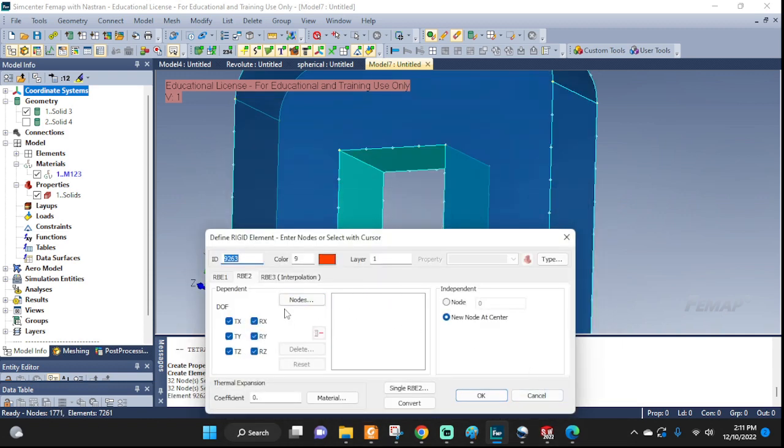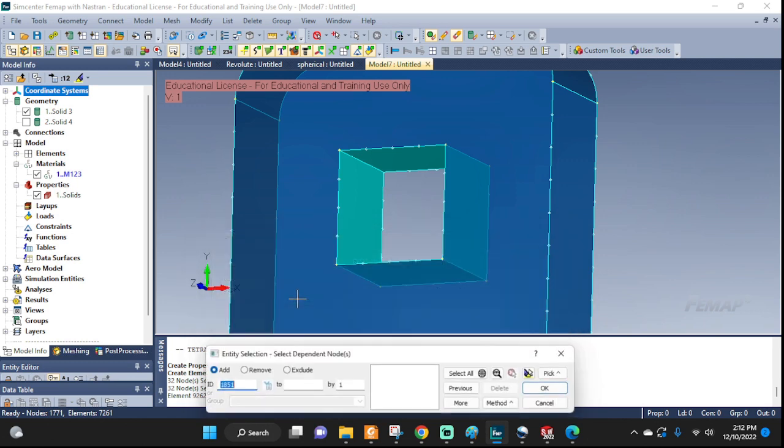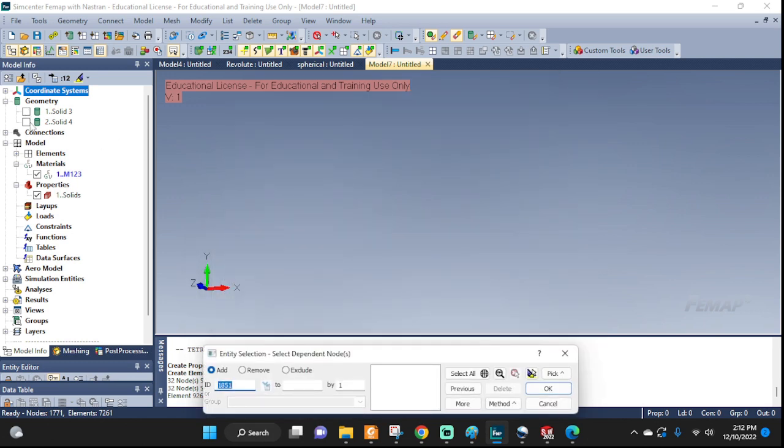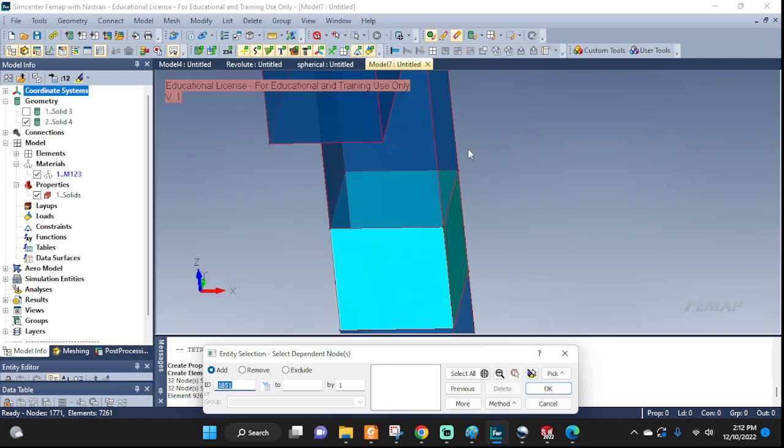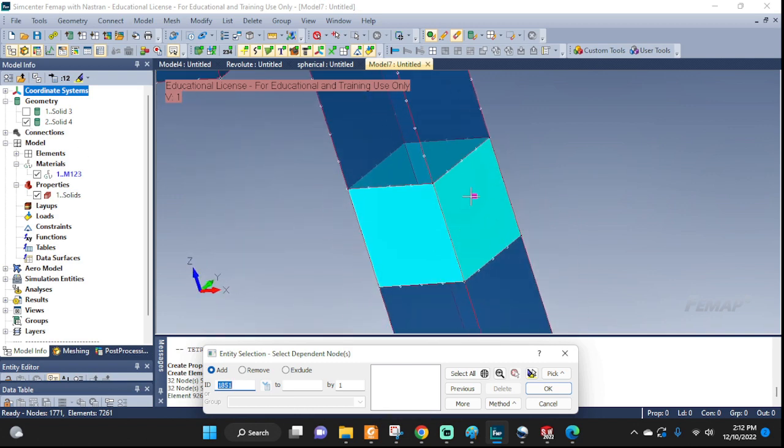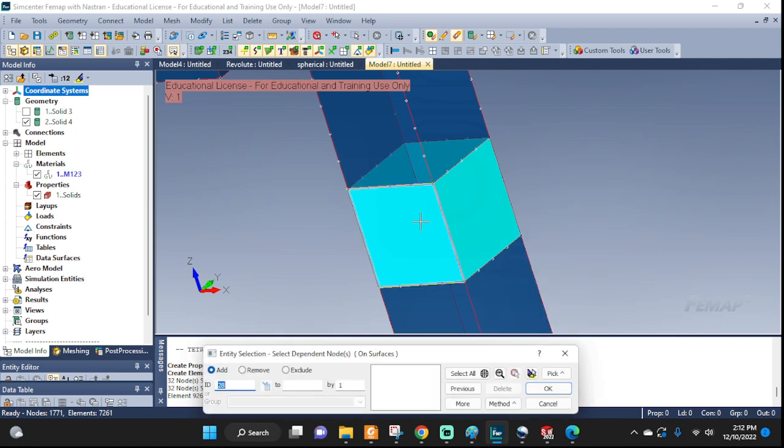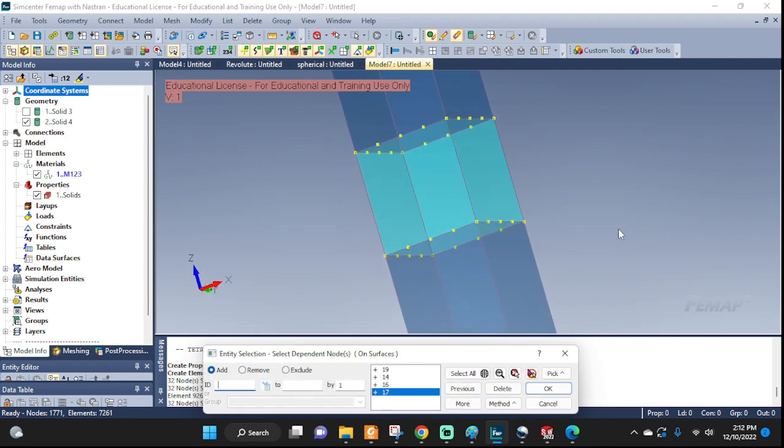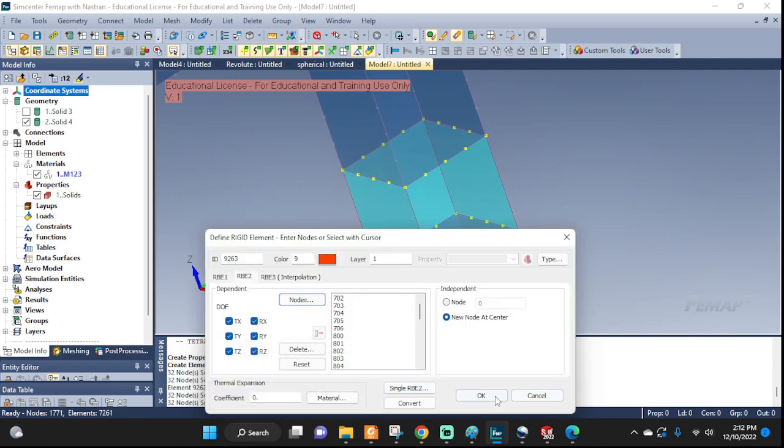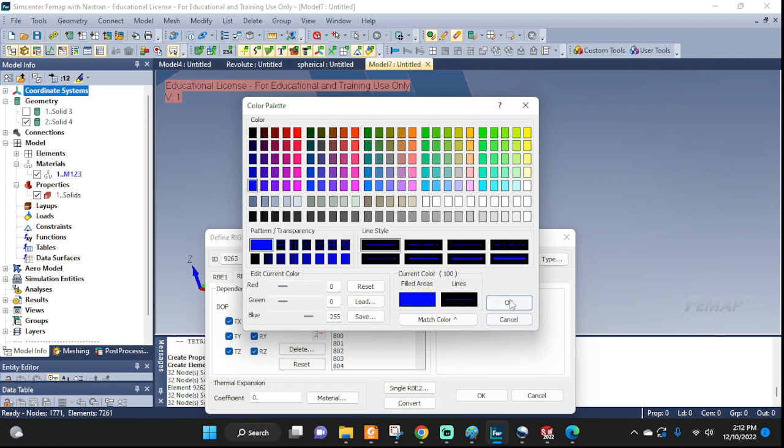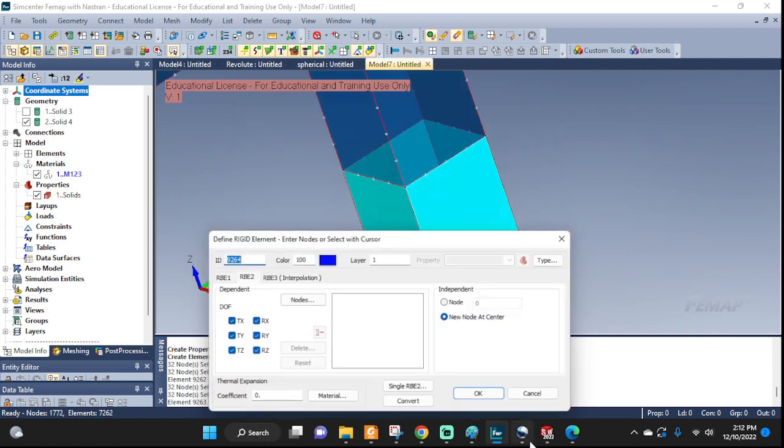Now the second set of RBEs. Two sets of RBE spiders we have to set up. One on each material and then both converging in the same location to their own masters. So now let's do the second, this one. Let's turn this off and then turn this on. And this is where the connection is. So again on a surface, I need this one, this one, that one, and that one. Highlight. Cool. I like it. OK. And give it a different color. Maybe blue. OK. And OK.